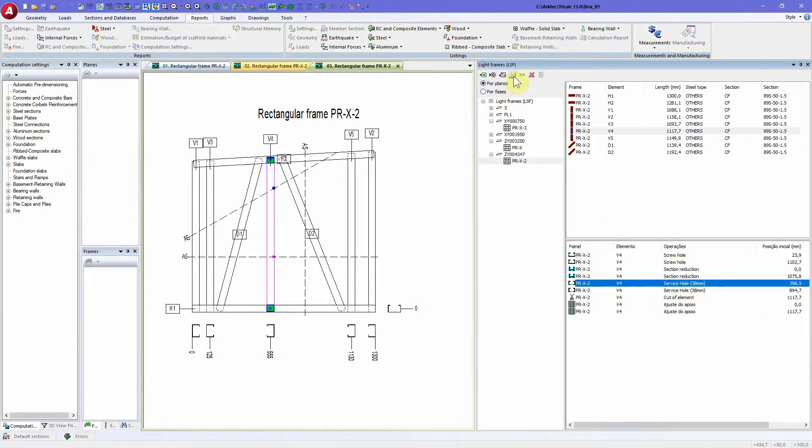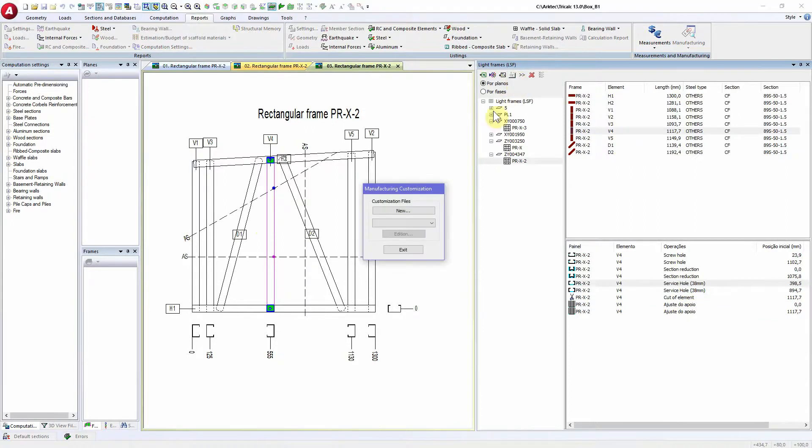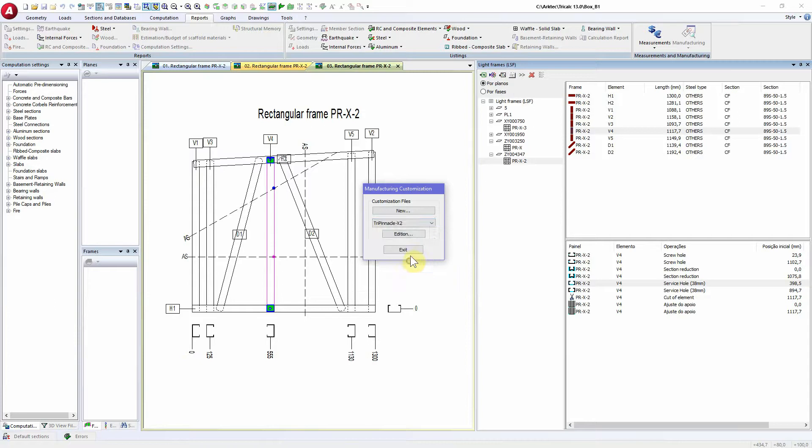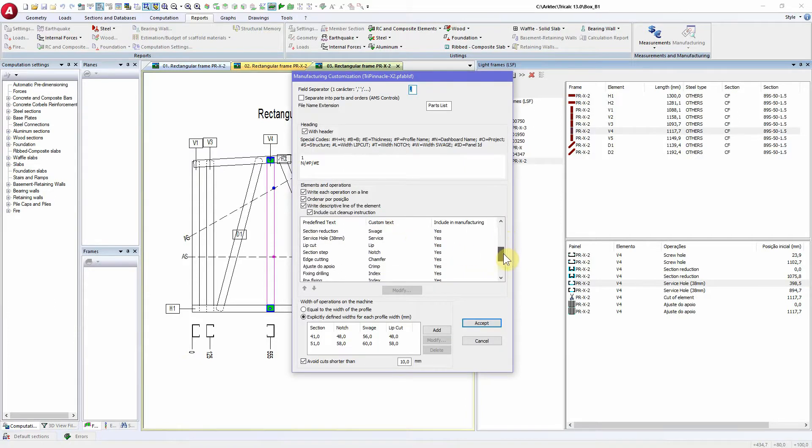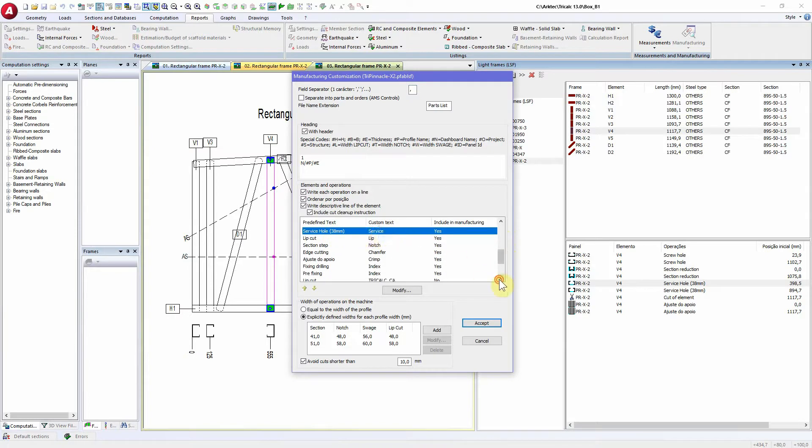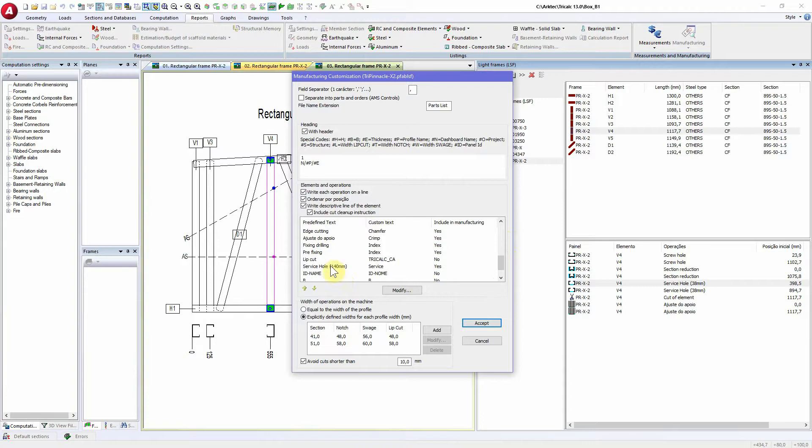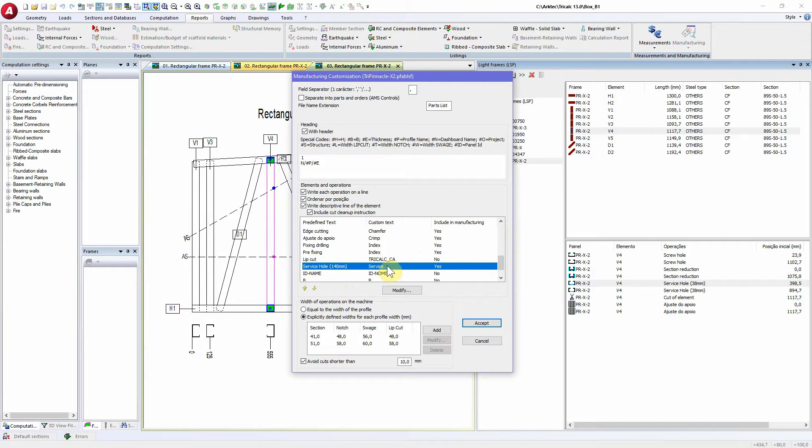The service holes tools and sizes depend on the machine that you are using and the commands that the tools that it supports. For instance, this machine for the service hole 38 millimeters, it uses this command, this tool, it's called service. Also, the other tool uses the same tool, so this machine only has one size, the one shape for the service hole.